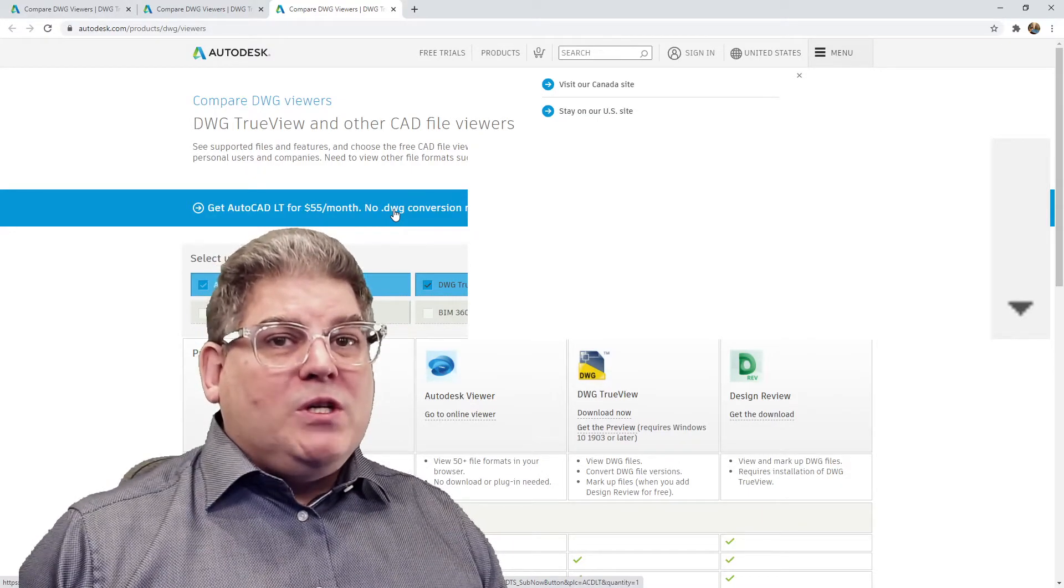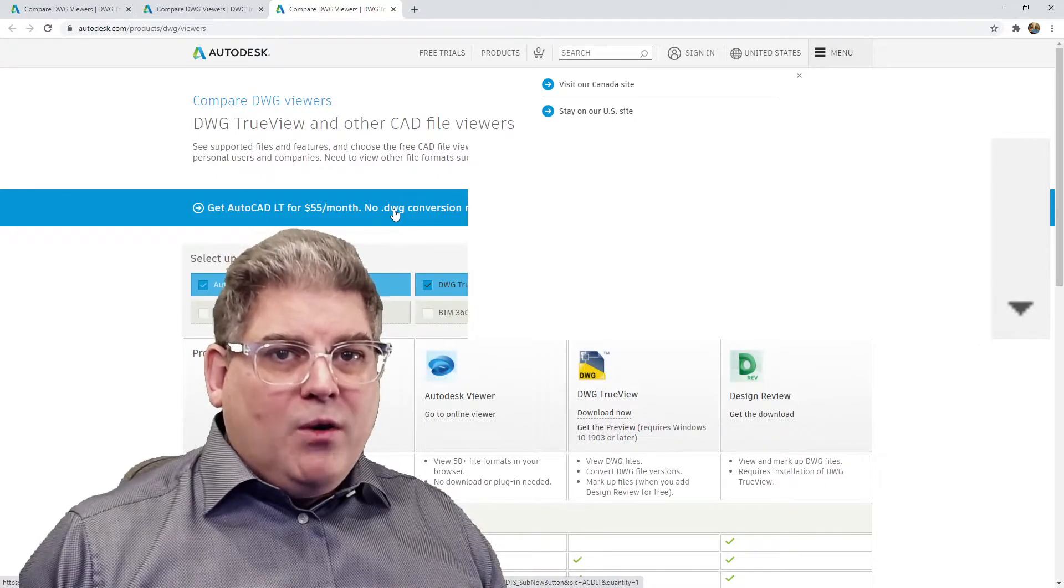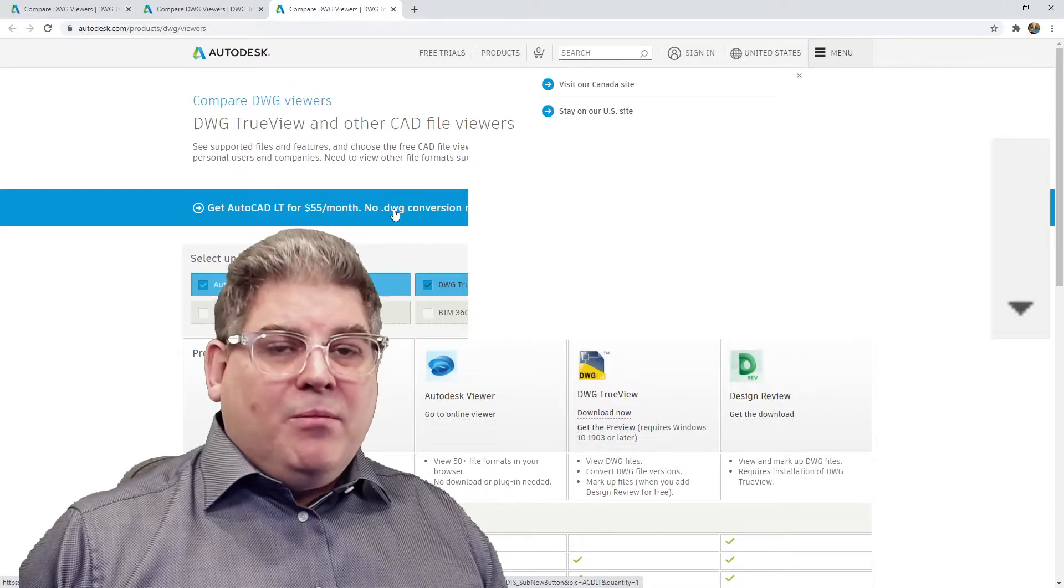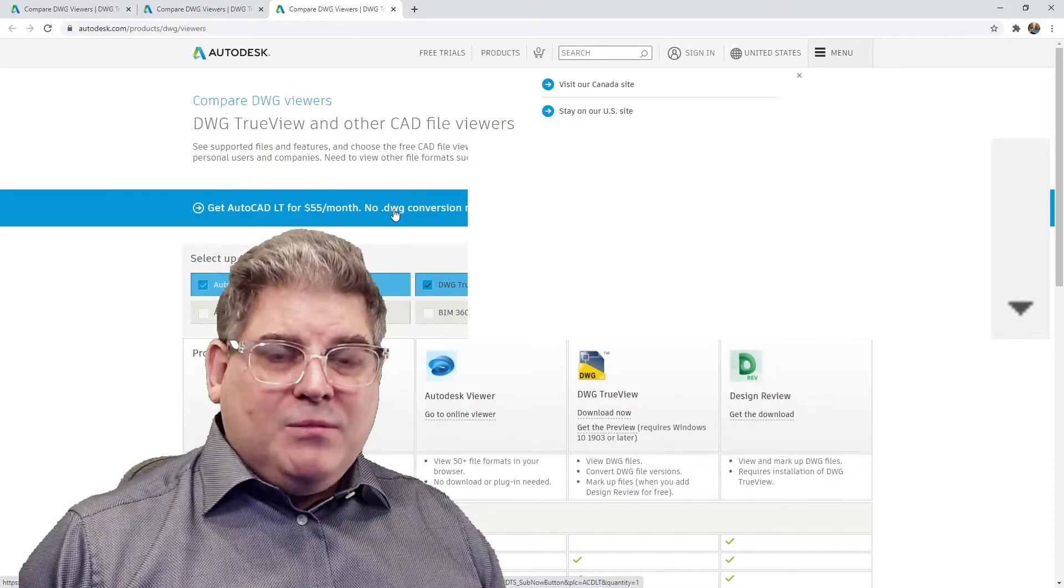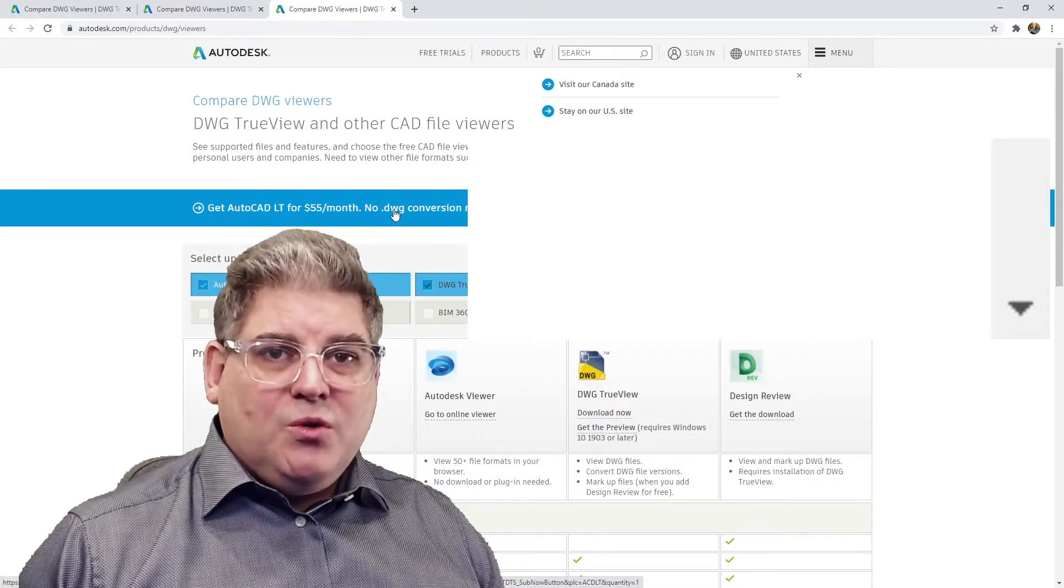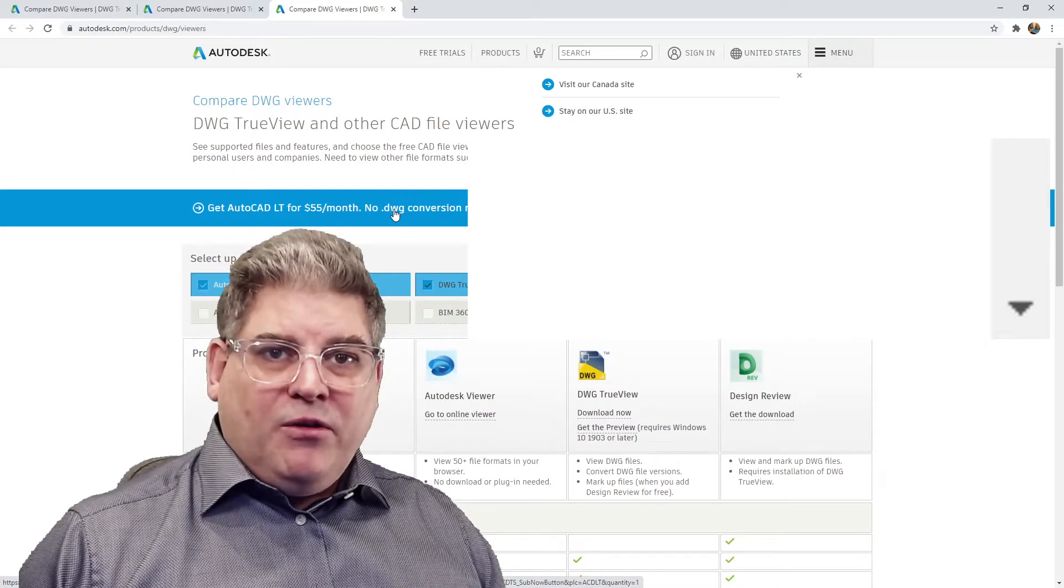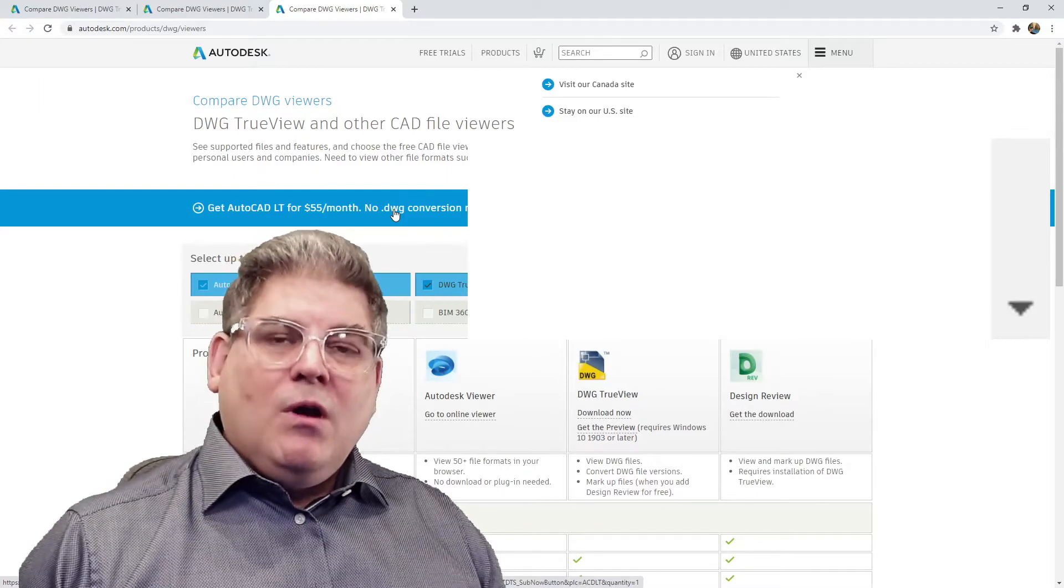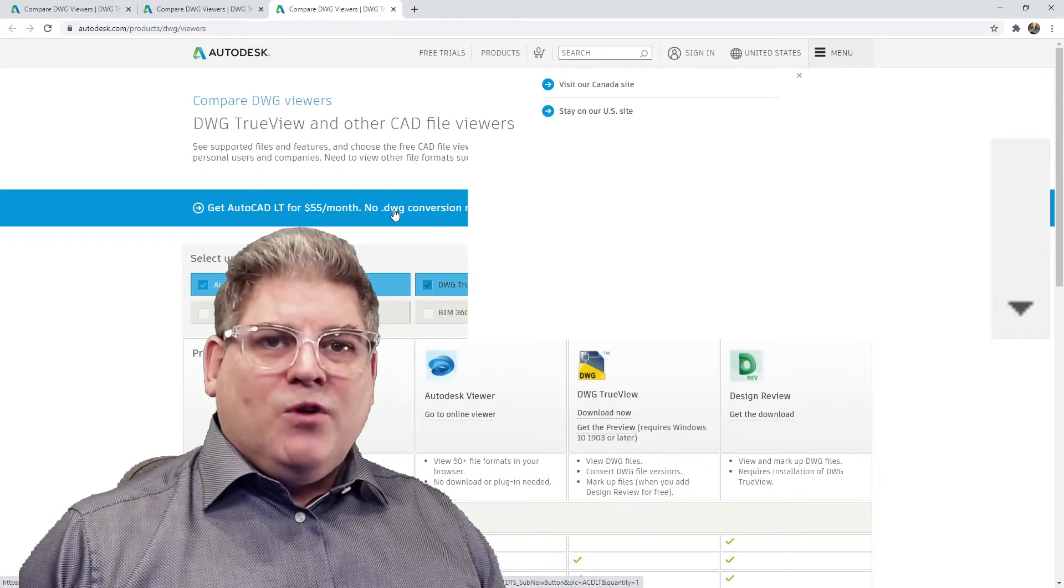So what you need to do is contact Autodesk right away because this process takes some time. Tell them that you've made a mistake, that you're actually a full-time student at Durham College, and they're going to ask you for your student ID. This is all going to have to be done through emails and they will switch you over from the trial to the student version.